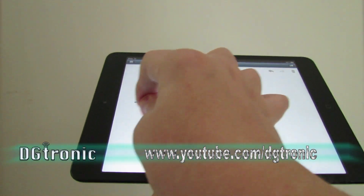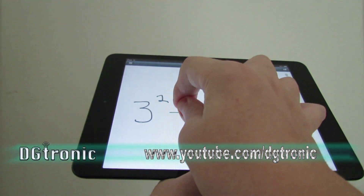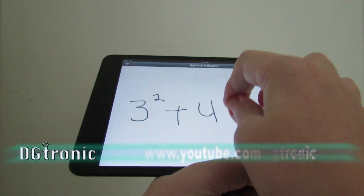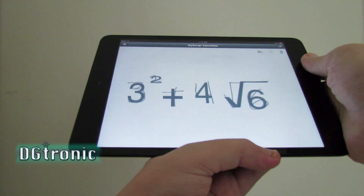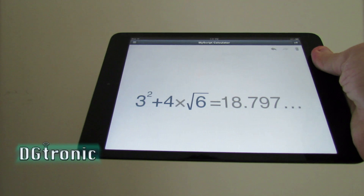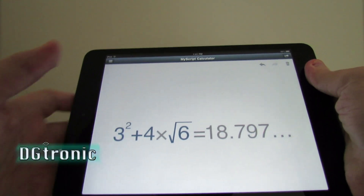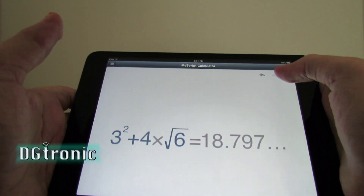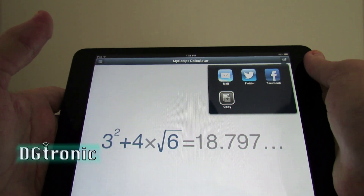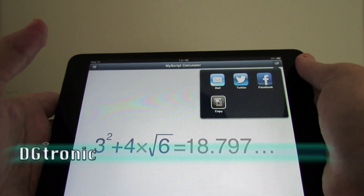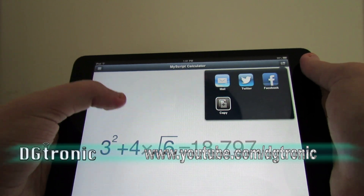Let's try something else: plus 3 to the power of 2, plus 4 times the square root of 6, equals 18.797. This is really cool, and like I said you have the option of emailing it, tweeting it, facebooking it, or copying it.